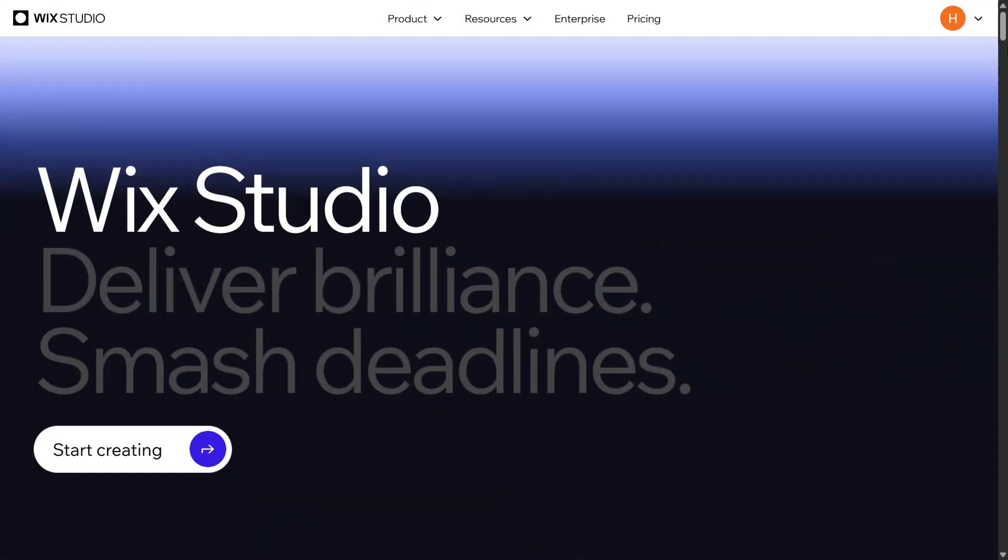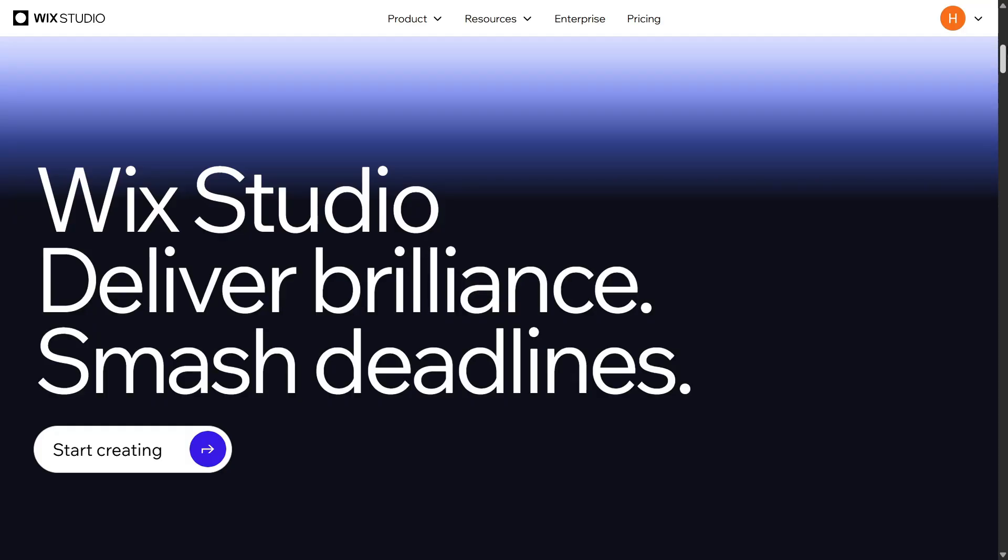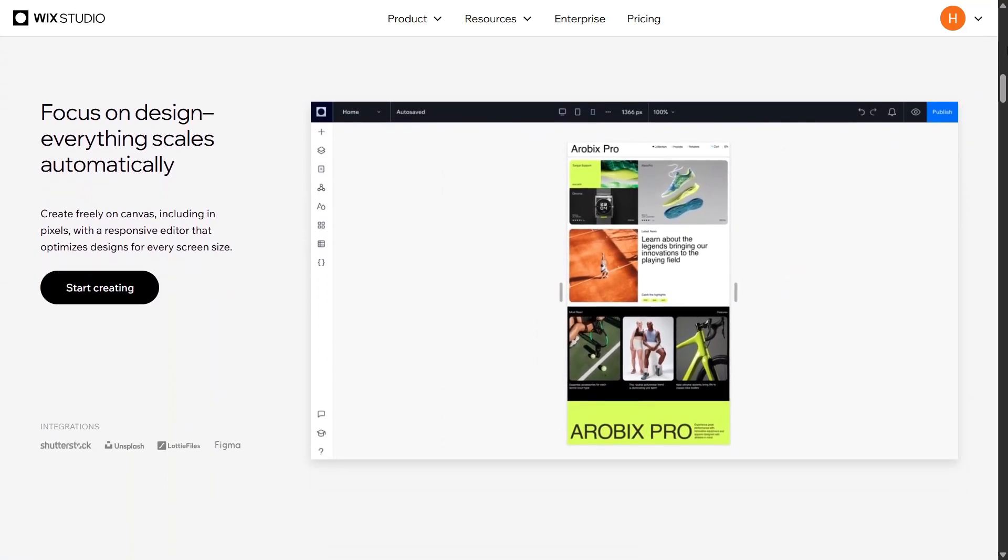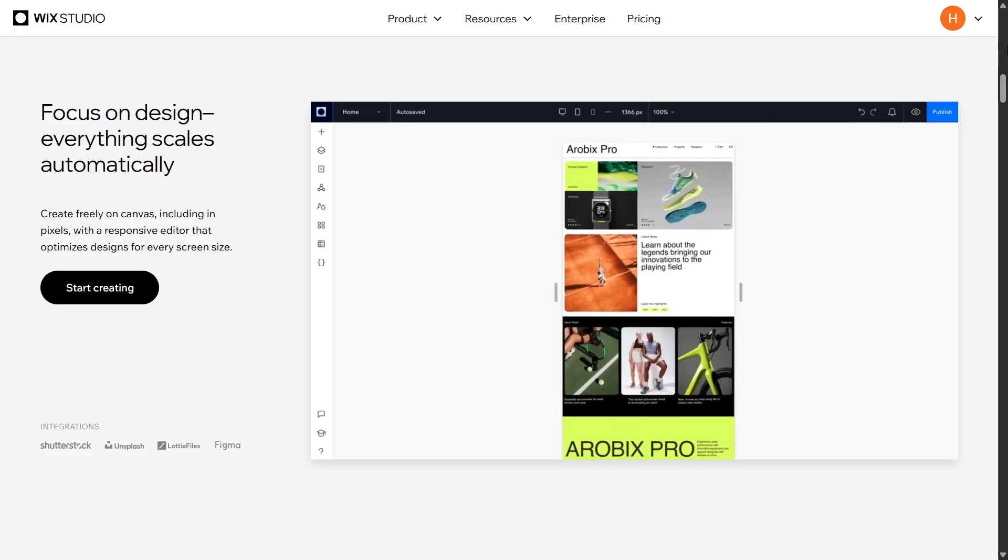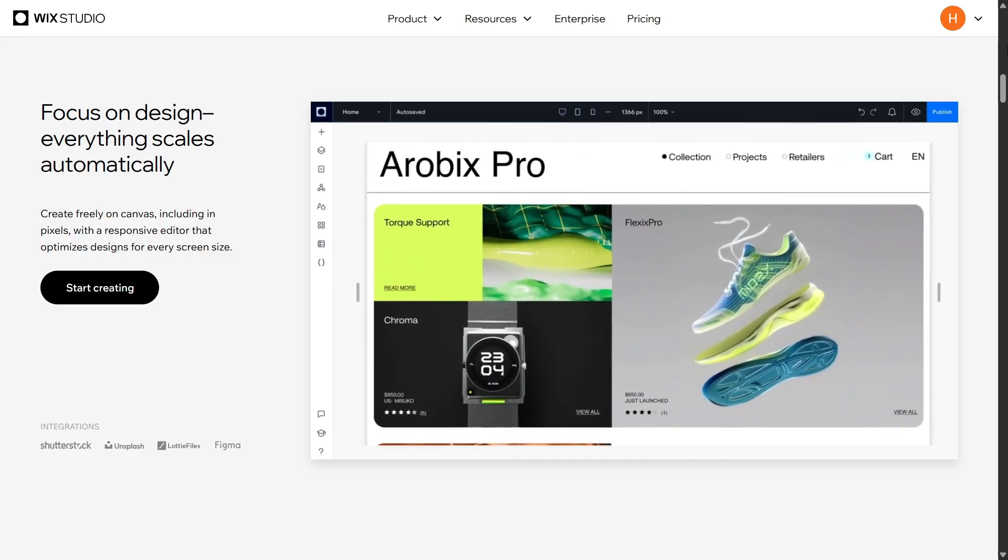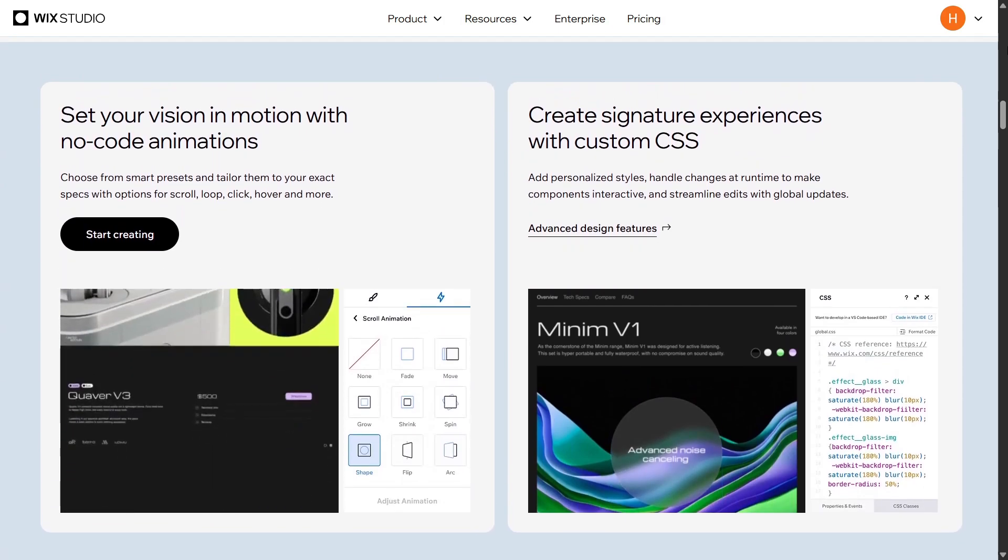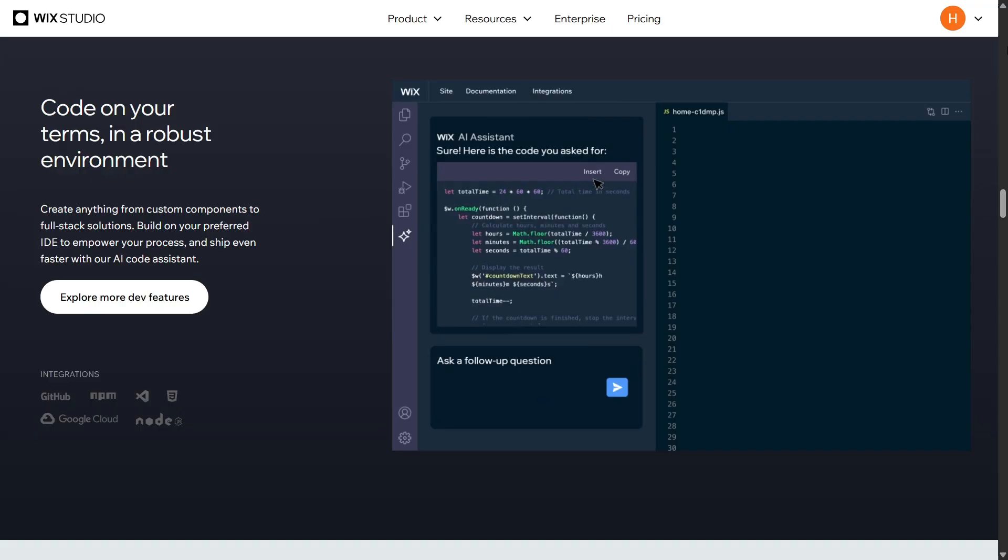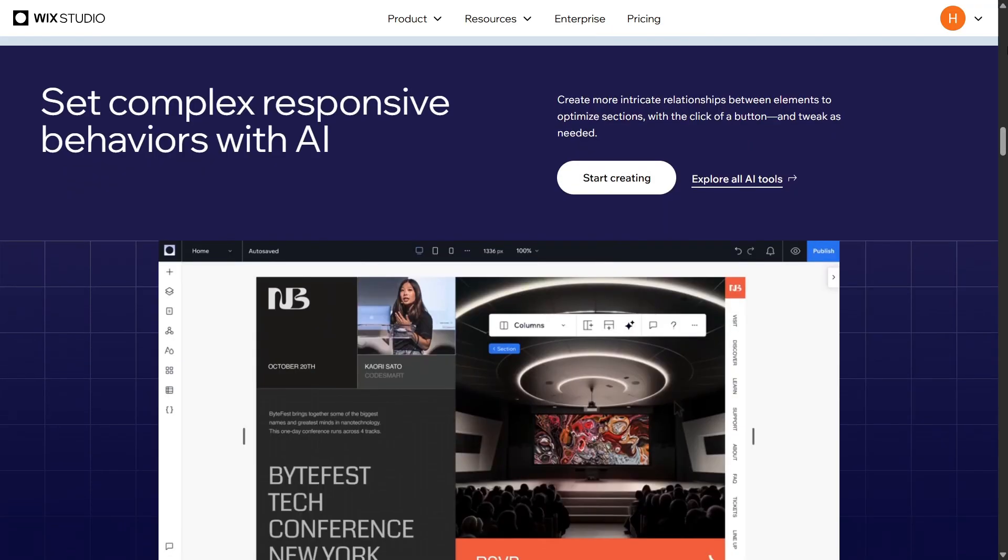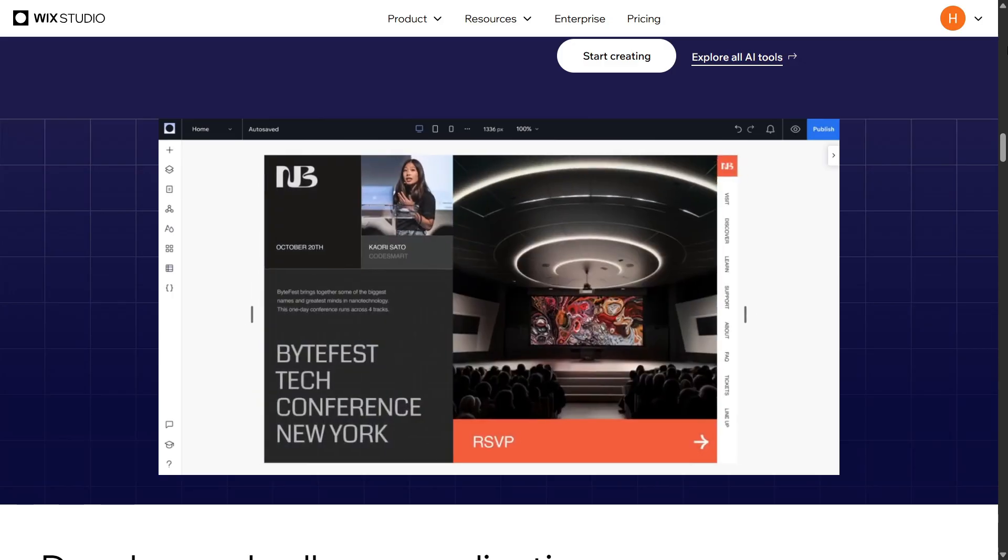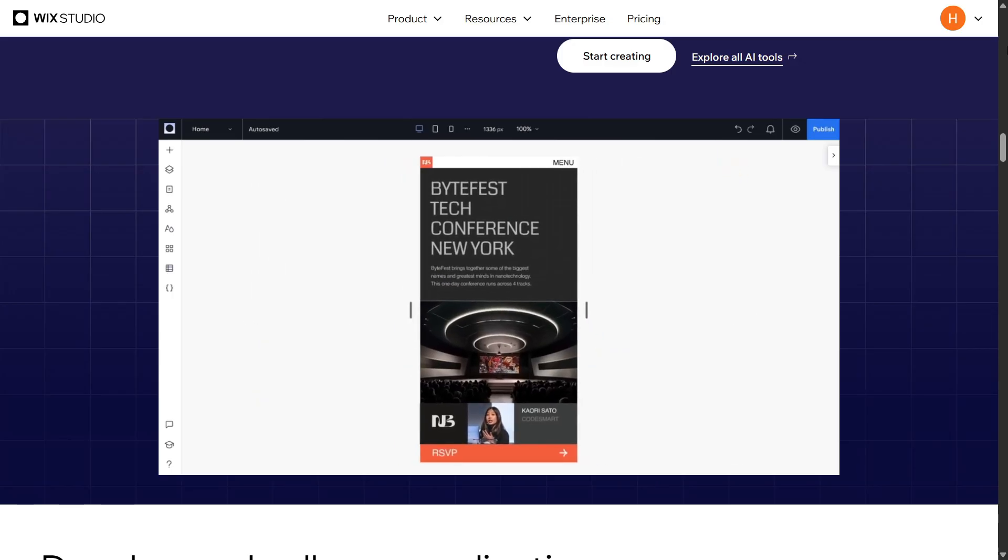For those of you who don't know, Wix Studio is the latest website builder platform from Wix, specifically designed for anyone looking to create professional websites. Whether you're a professional freelancer, agency, enterprise, or anyone building websites for clients, Wix Studio gives you full creative control and provides a wide range of powerful and flexible tools to help you build professional websites from basic to advanced levels.